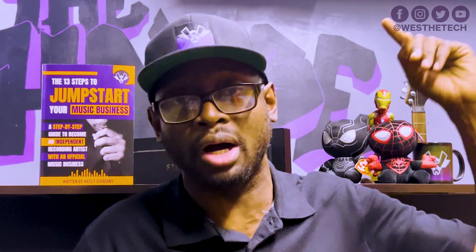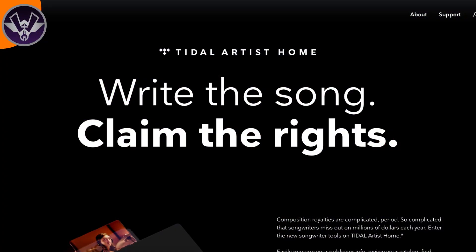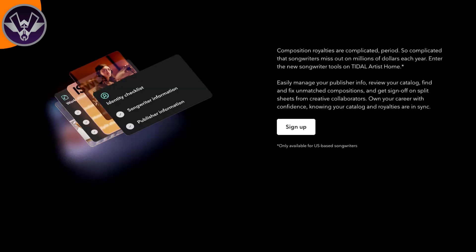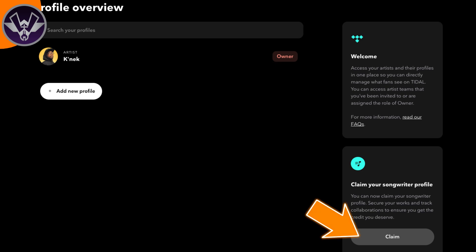That link will bring you straight to this page right here — I'll also leave that link in the description. From this page, all you essentially need to do is scroll down and click on Sign Up. Once you click Sign Up, it should bring you to your profile page where you will see your name. You'll also notice on the bottom right-hand corner something letting you know to claim your songwriter profile. Go ahead and click Claim.